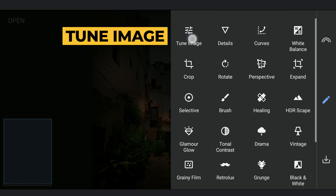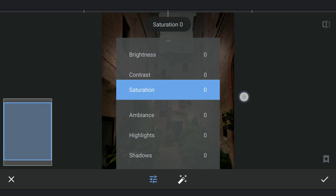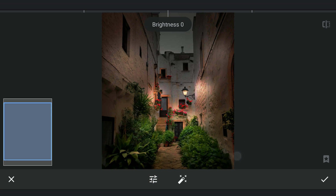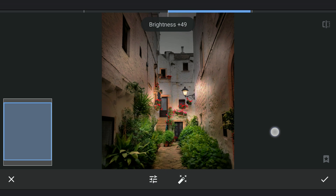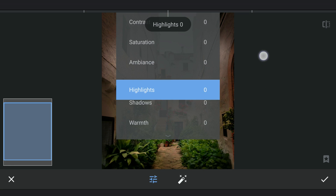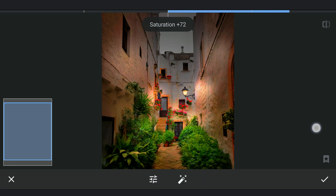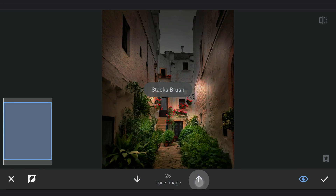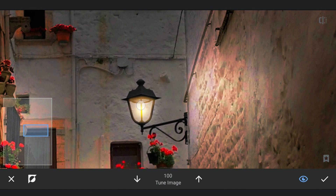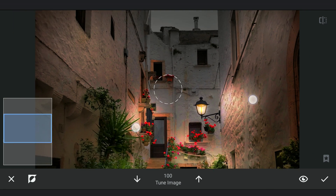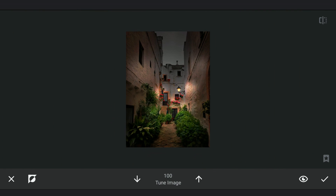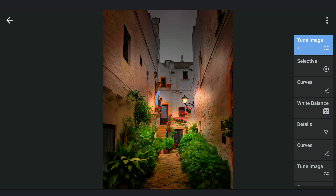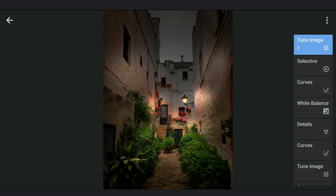I'm going to pump the brightness up on the lamp a bit more, adding brightness and saturation, and applying it with masking.